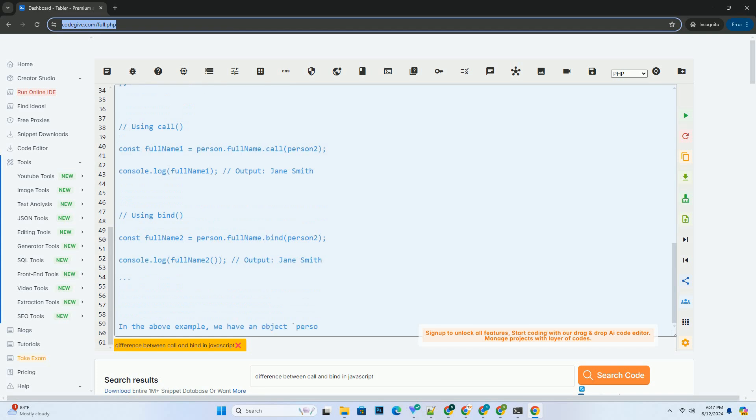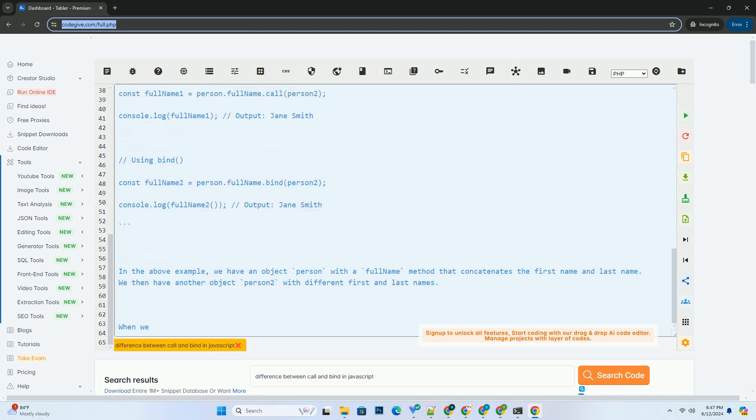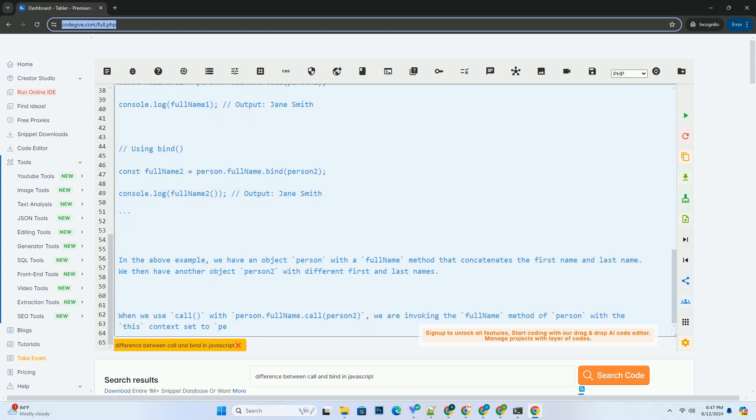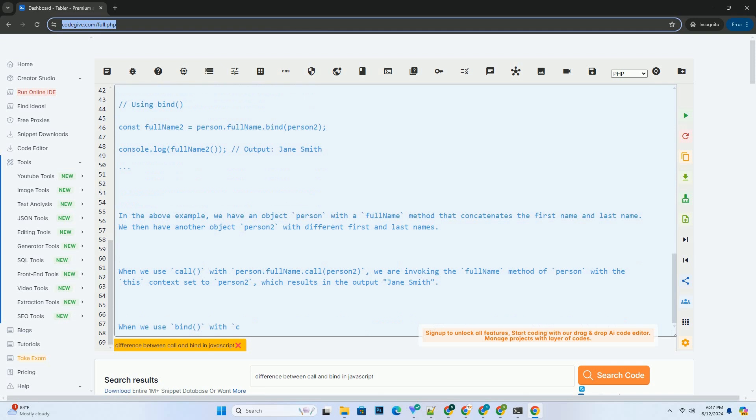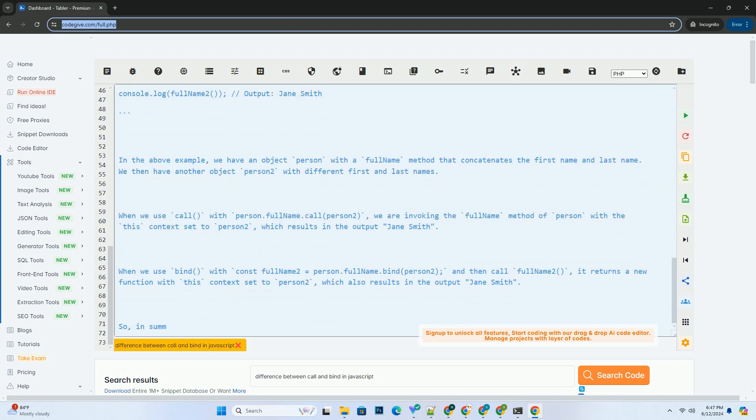2. Bind. The Bind method creates a new function that, when called, has its this keyword set to the provided value, with a given sequence of arguments preceding any provided when the new function is called. It does not execute the function immediately like Call, but instead returns a new function with the specified this value.